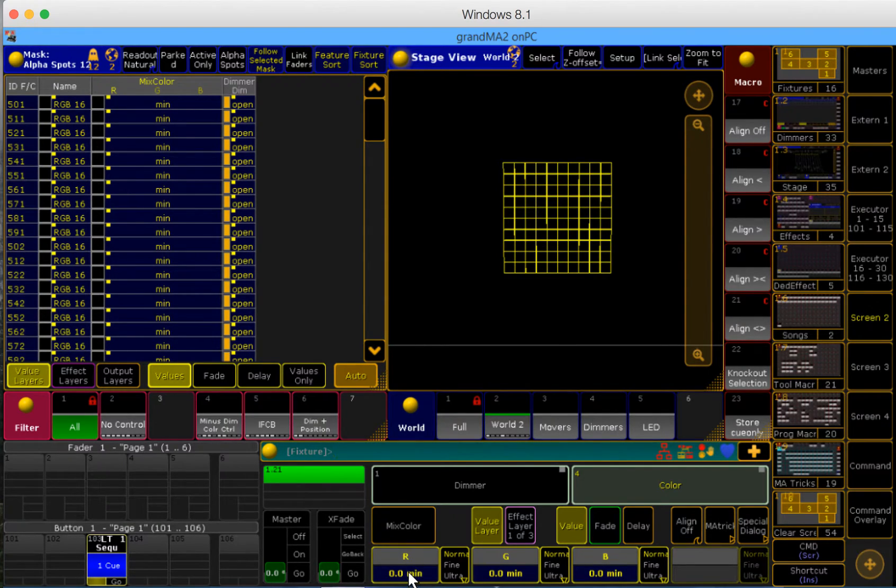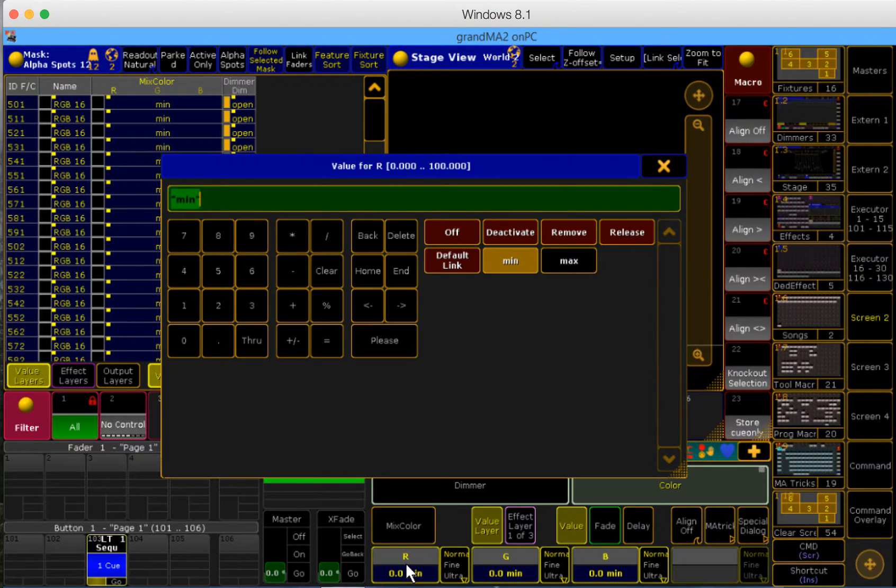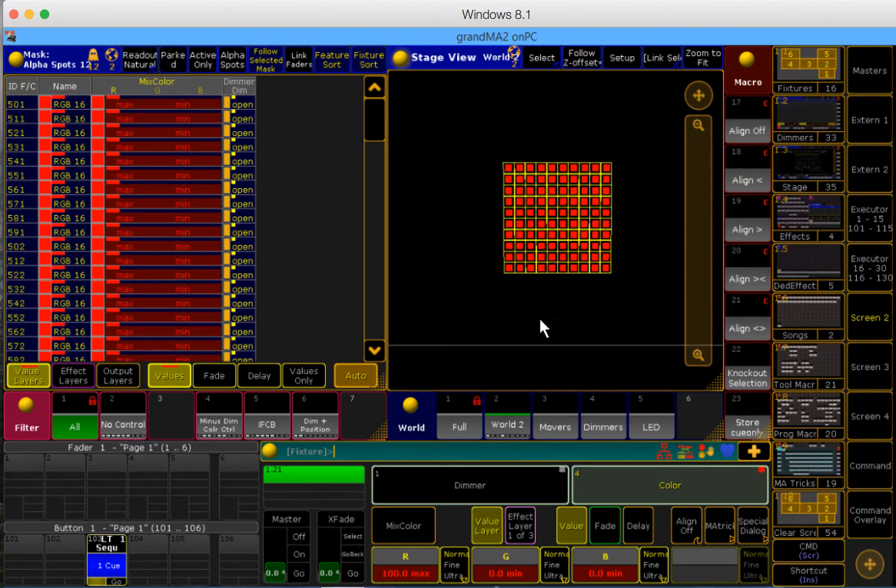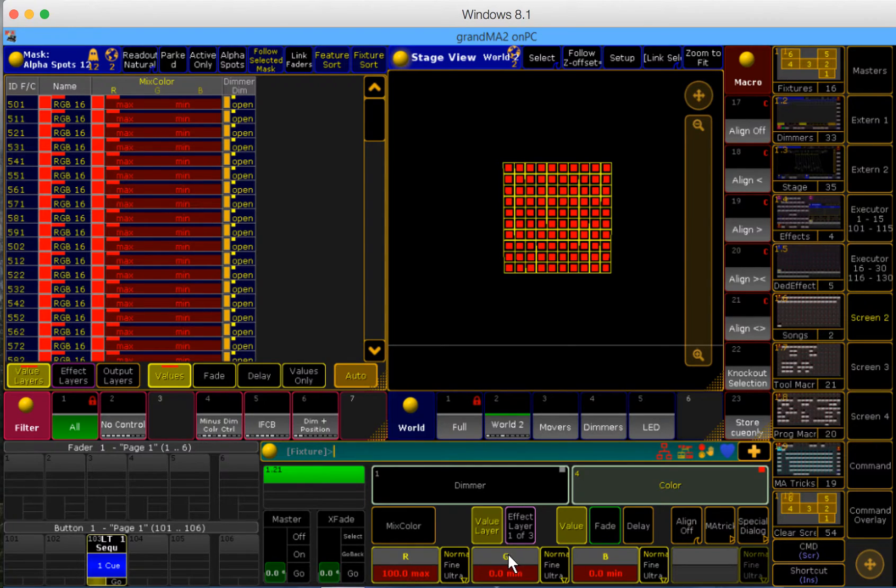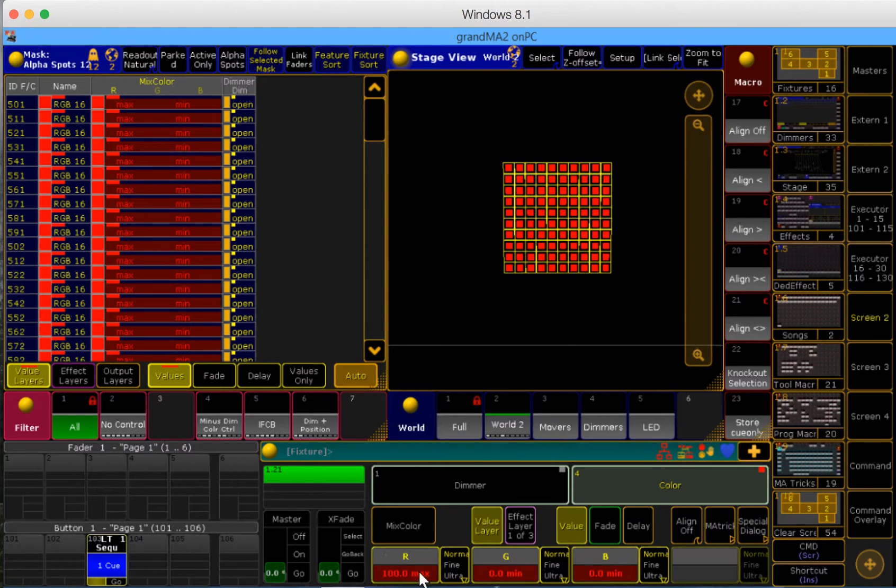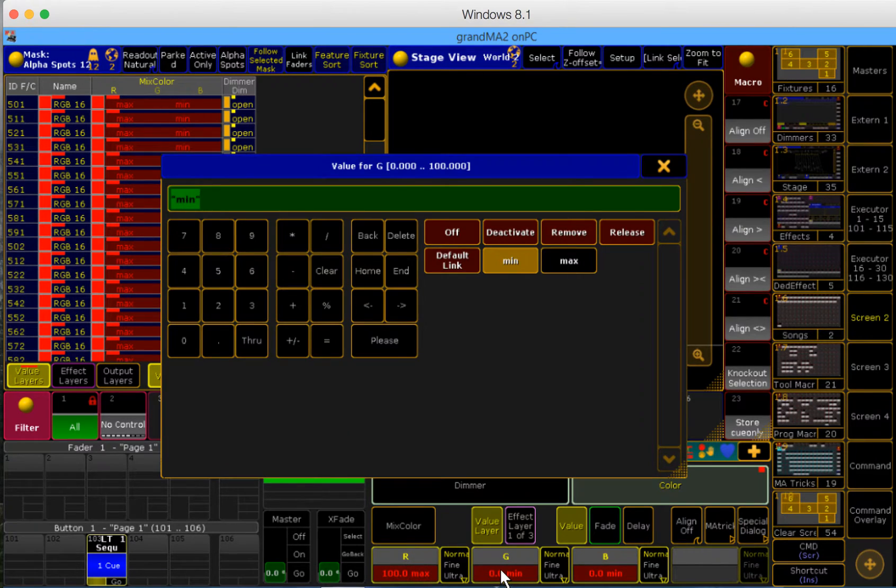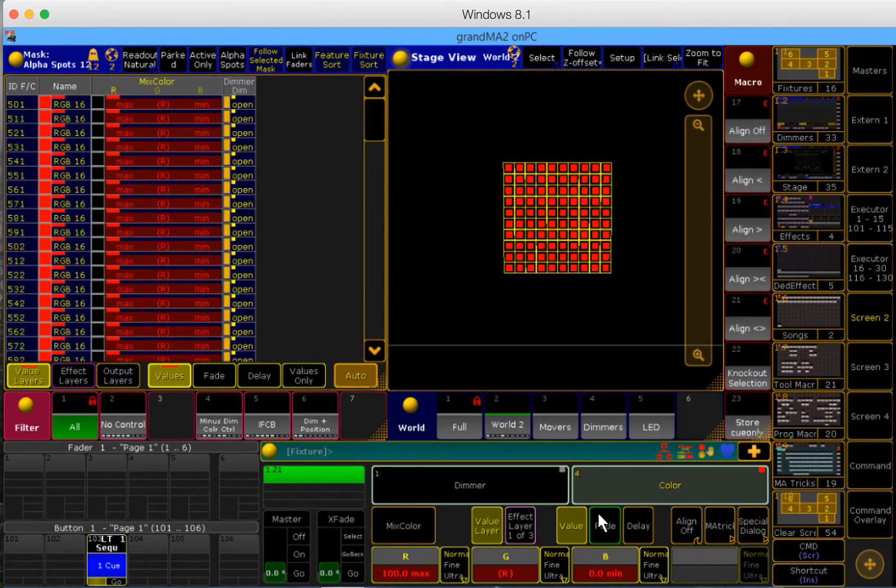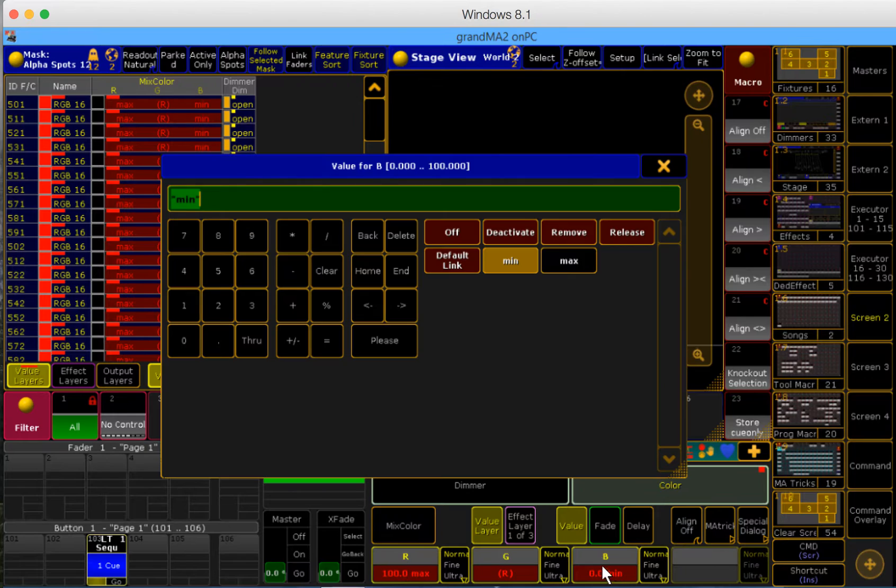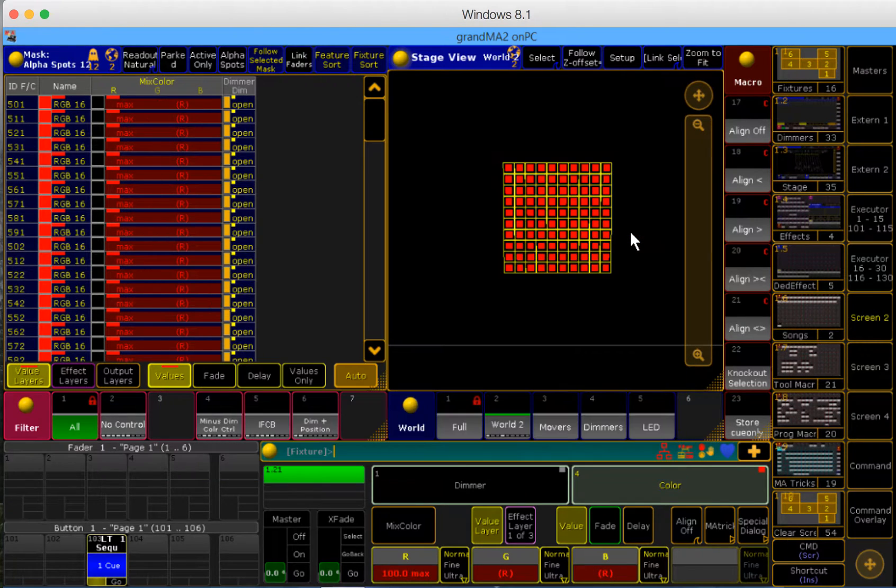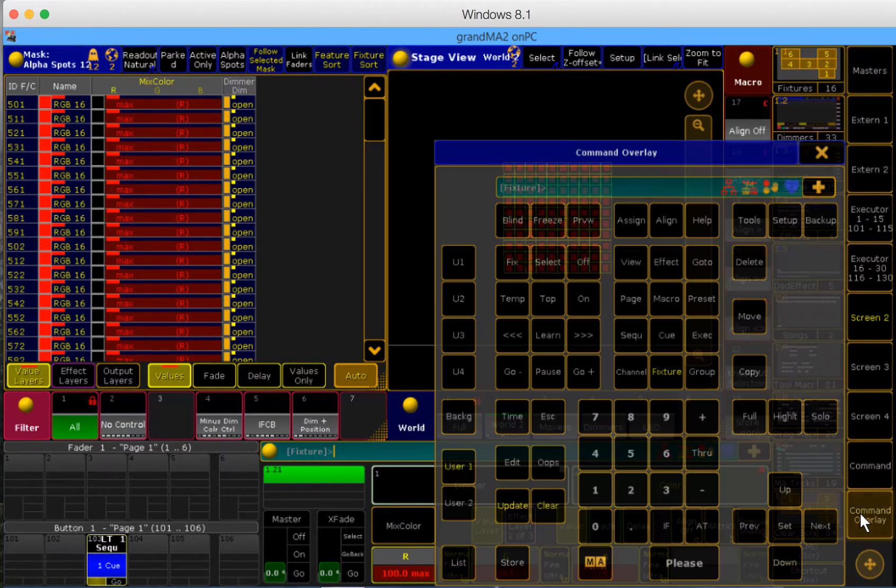So how do I do that? I have my fixtures selected, I click on red, I tell it to be at max, and then I have to tell green and blue to release because I only want to control red. So I'll go into green, choose release, I'll go into blue, and I'll choose release. Now I'm ready to store this to an executor.